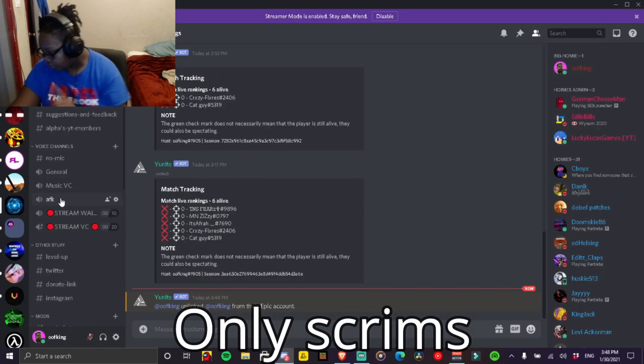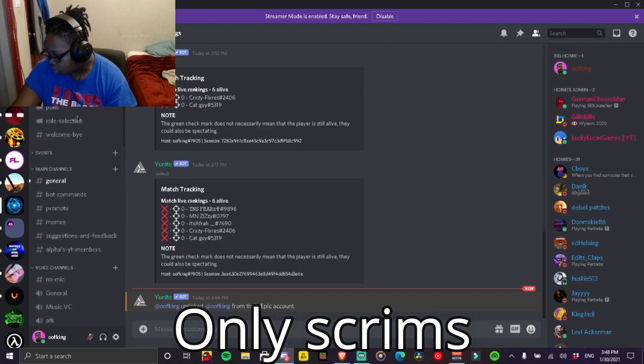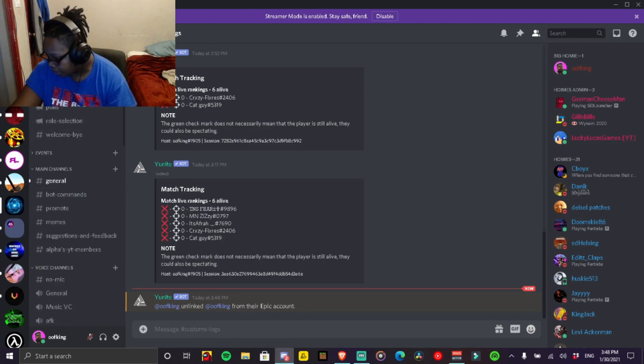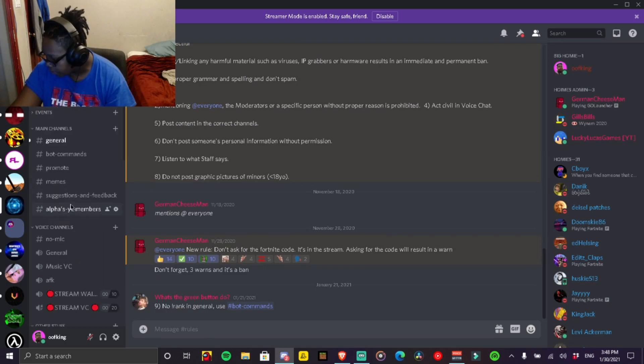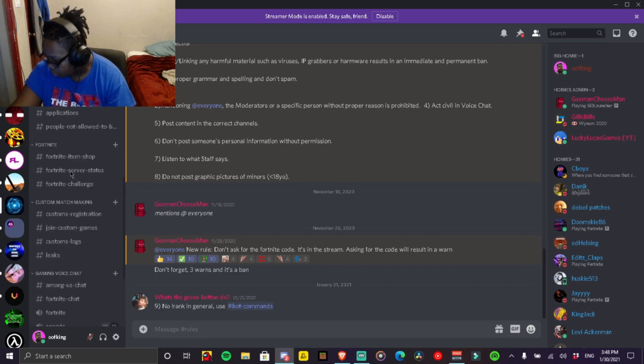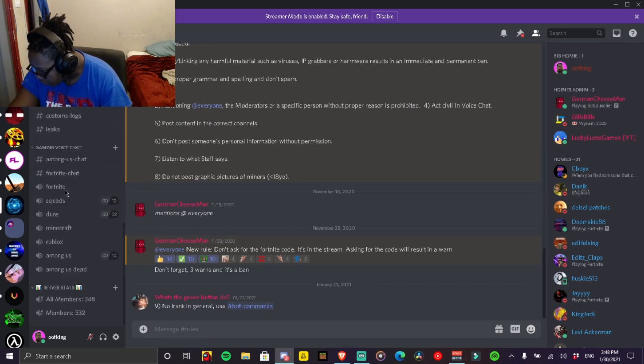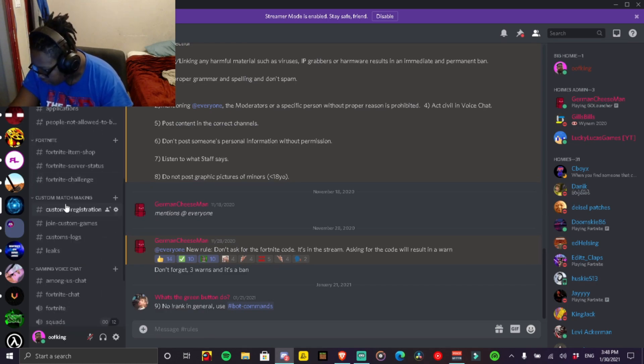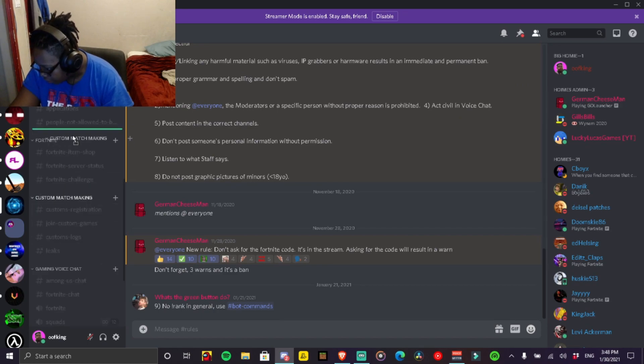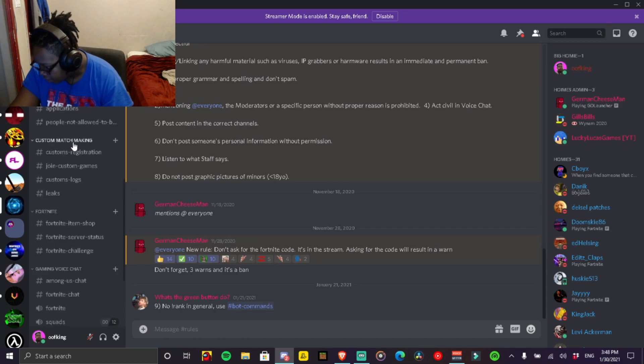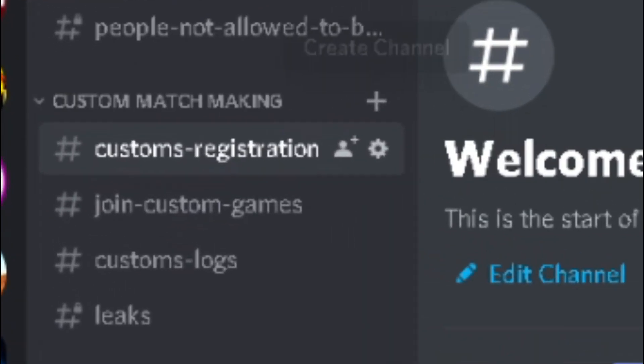So first thing, basically when you join the Discord, you start from, I think you start from here, maybe somewhere else. You go all the way down until you see custom matchmaking, right about here. I'll move it up a little bit though. You see this, custom matchmaking.